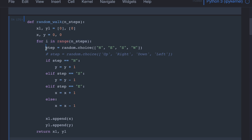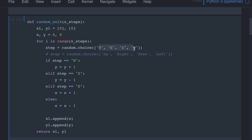As we were discussing, the person has four choices — we can call it up, right, down, left, or north, east, south, west. By using the random choice function, at every step we are picking one of these directions with equal probability. Equal probability — that's important.